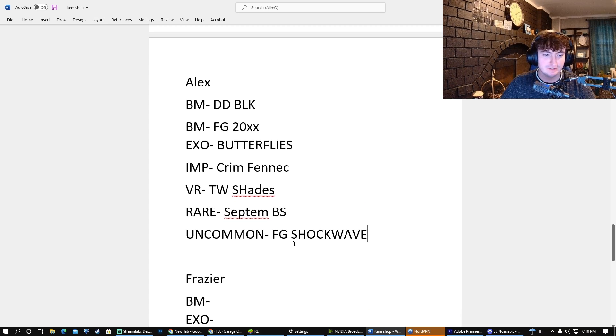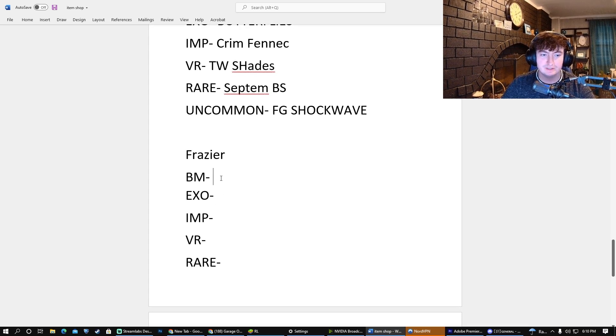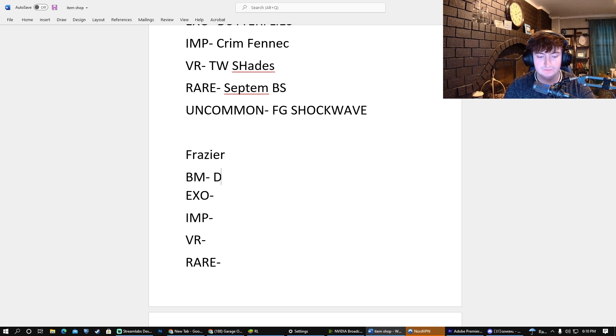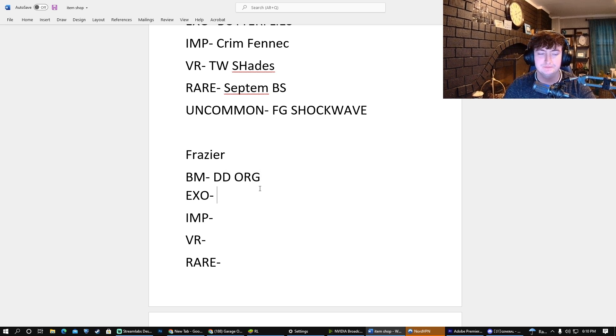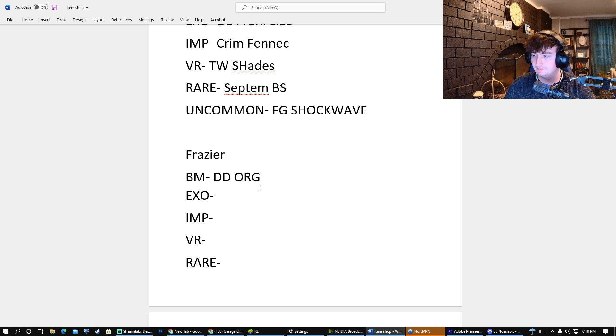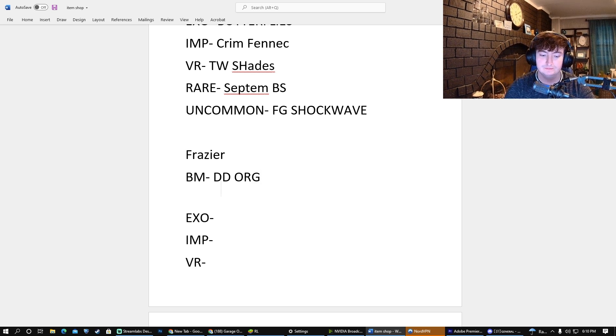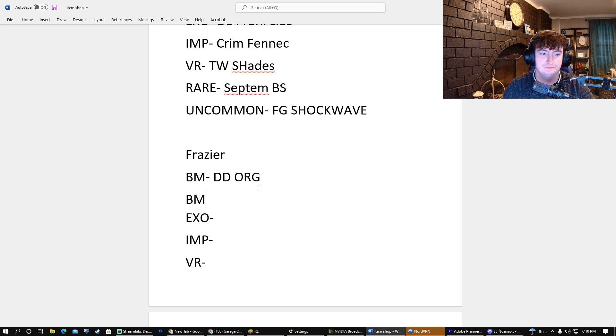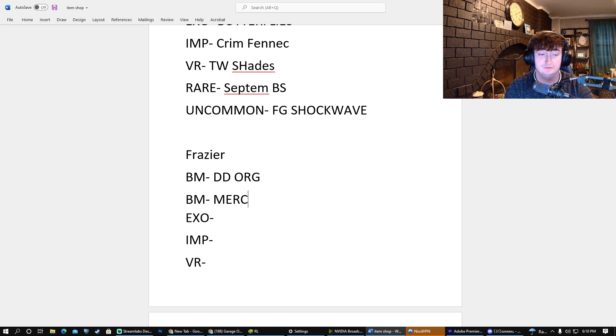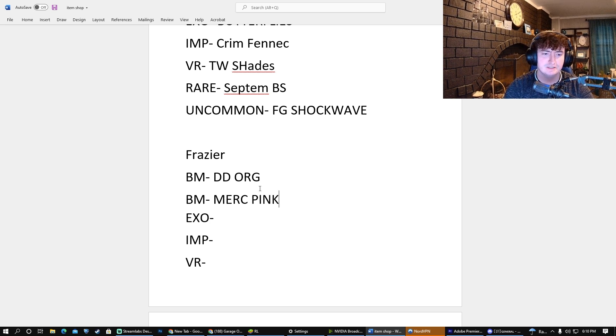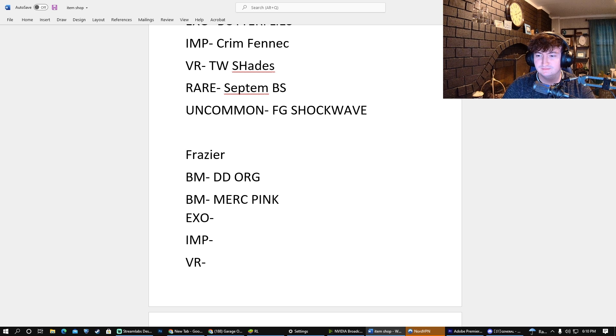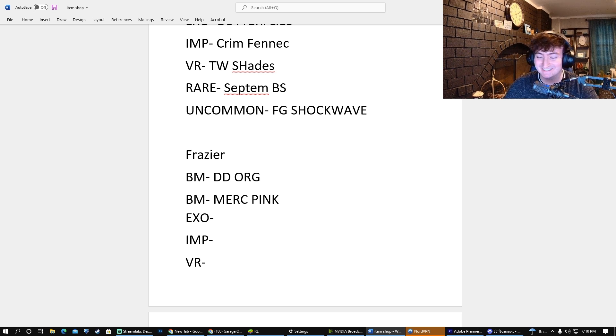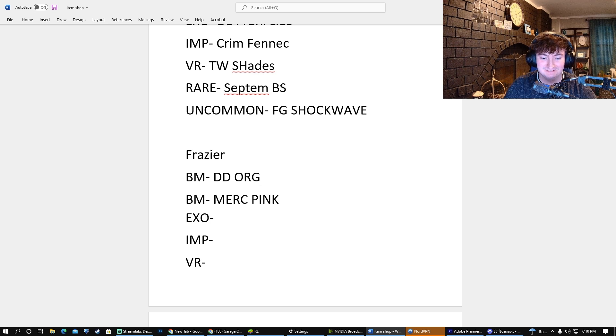Alright, and for Fraser, what do you think the Black Market will be? I have it as Dueling Dragons in Orange. Nice! For the Exotic... I have two Black Markets. Oh, okay. I'm bringing the Murk back. Is that considered a Black Market? Sure, hope so. For the Exotic, Toon Smoke Saffron.